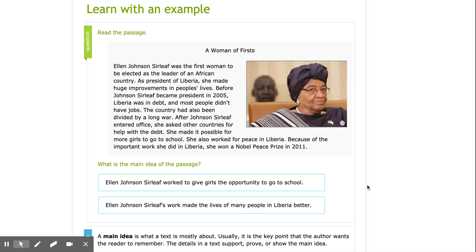I want to see which of these two option choices best sums up the entire story. Option A: Ellen Johnson Sirleaf worked to give girls the opportunity to go to school. Well, I know that that is something that she did. However, it sounds like she did a lot more than just give girls the opportunity to go to school.